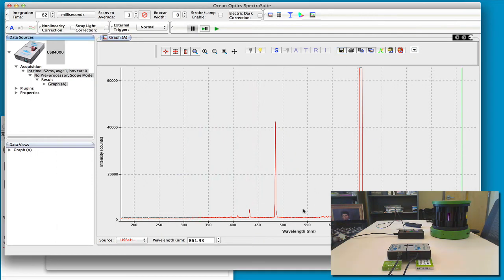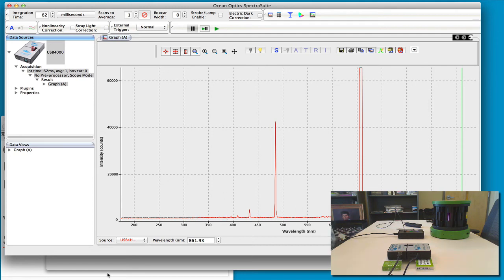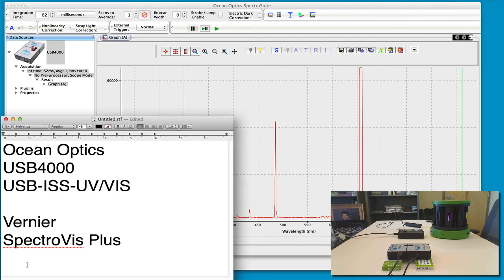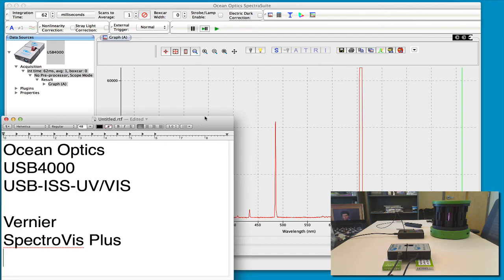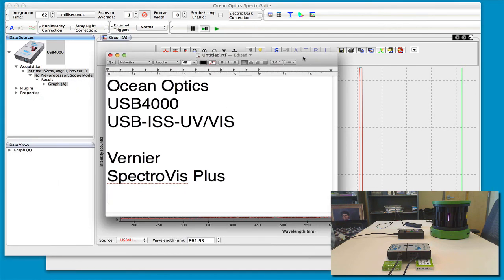The nice thing about the Ocean Optics is that you can get at least four, probably five of the hydrogen emission lines in this spectrum. And then here I've written down some of the details of the two spectrometers, the Ocean Optics here and the Vernier here.